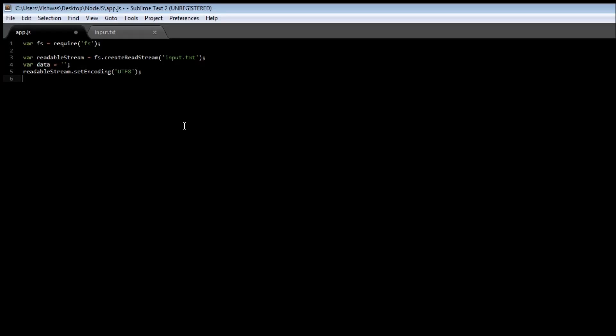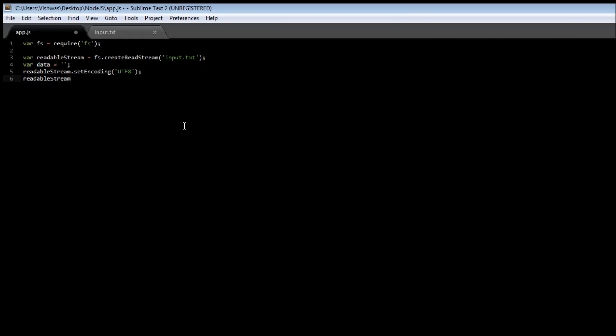Now streams are also event emitters, so we can listen to an event when they emit and then perform some action. So readable streams emit data and an end event. Streams are going to read the data from a file bit by bit and not the entire file at a time.